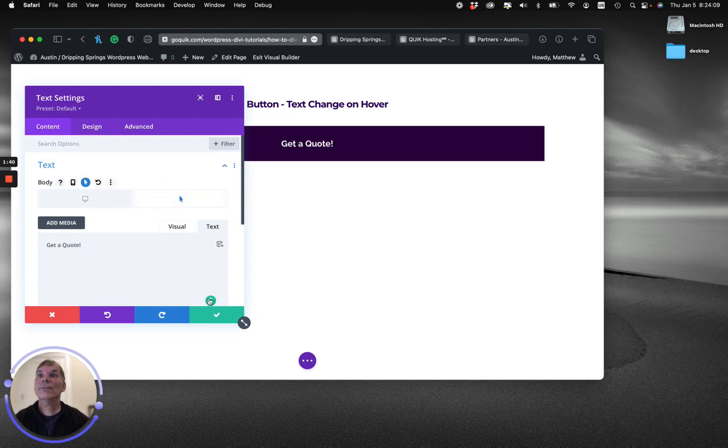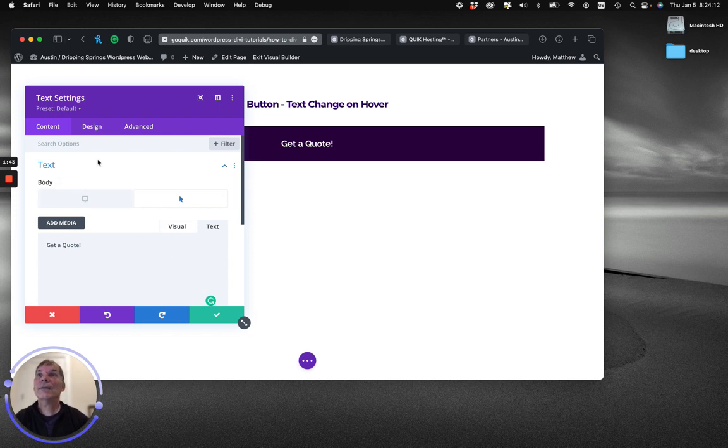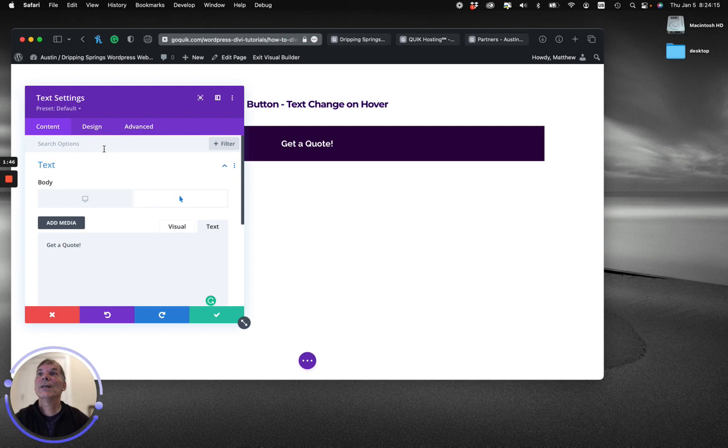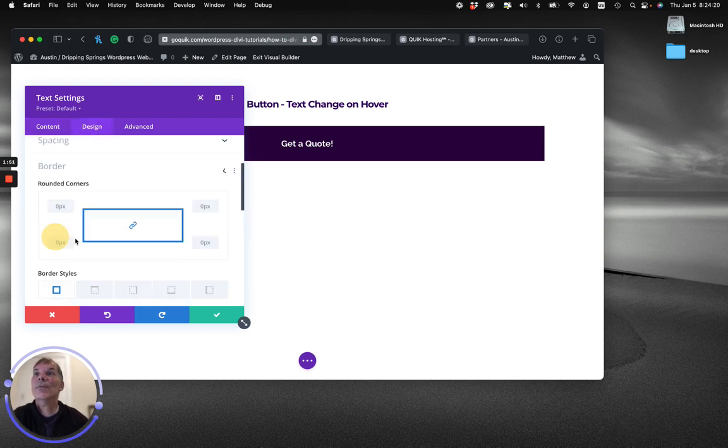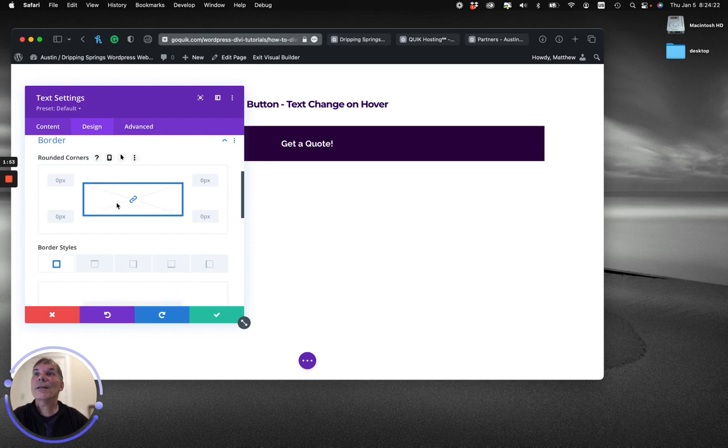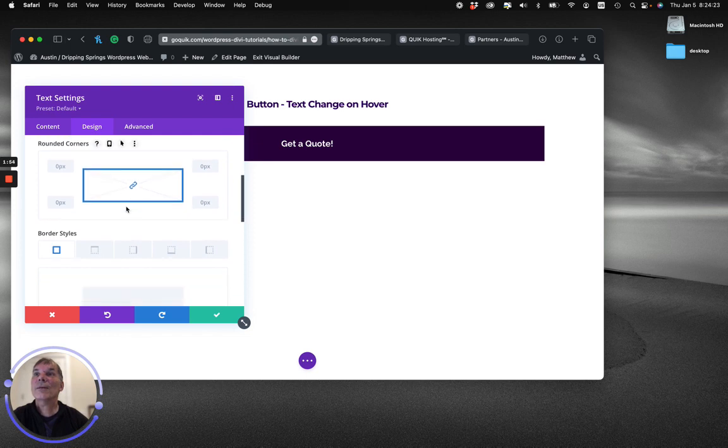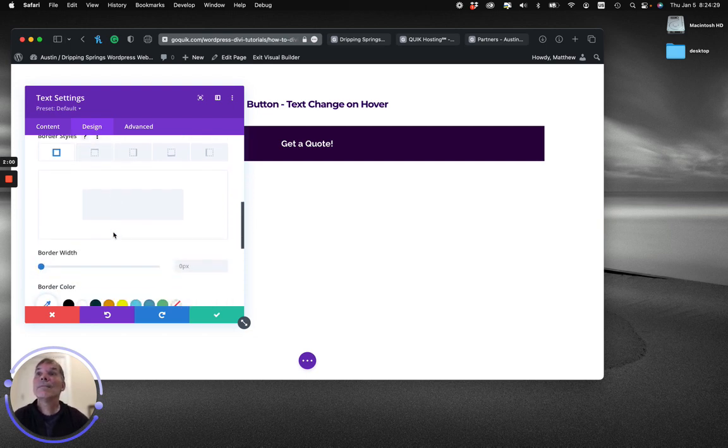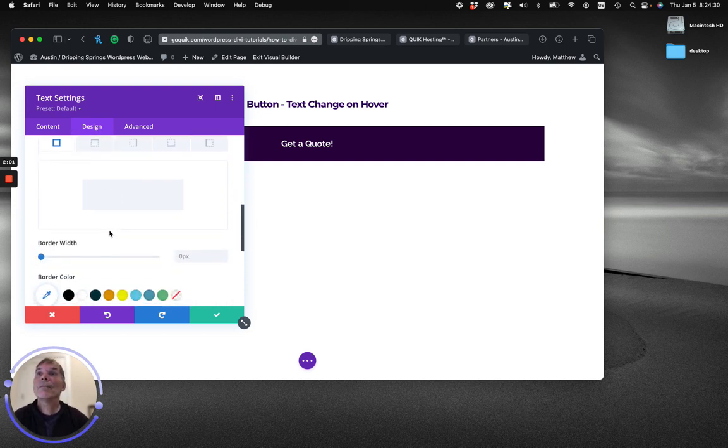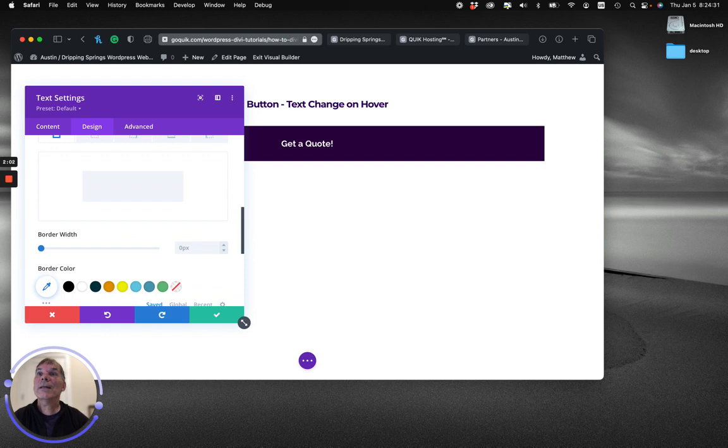Now let's do the rest of what it takes to make it look like a button. To do that, I'm going to switch to the design tab and border. I want to put a border around the text so it looks like a button, around the corners at 16 pixels, and I'm going to make that 2 pixels wide.